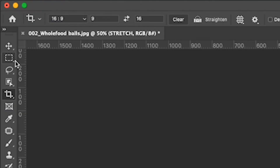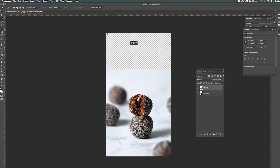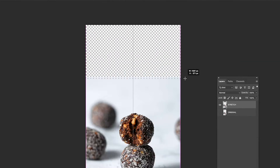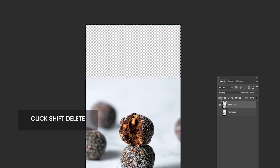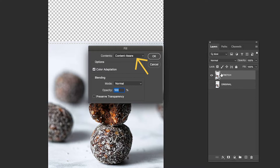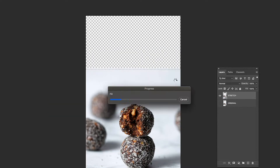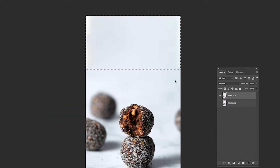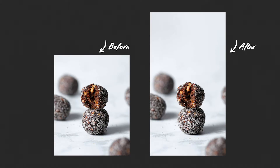I now grab the selection tool and make a selection over the empty space I need to fill. To bring up the content aware feature, hit shift delete on your keyboard. Select content aware and click OK. Bam — there you go. How simple is that guys? Let's do another one.